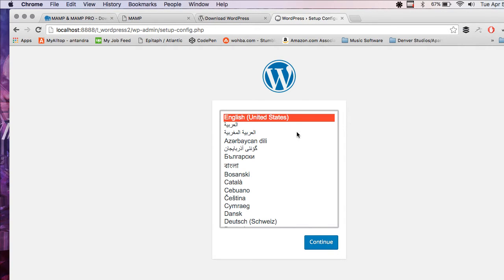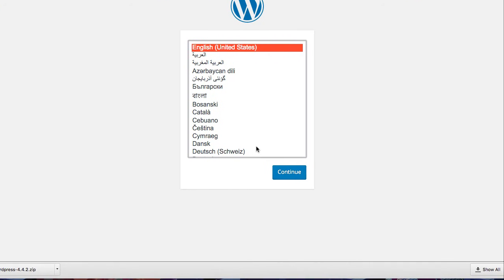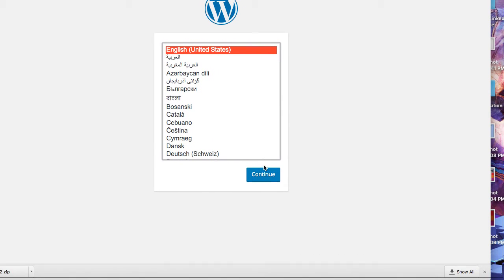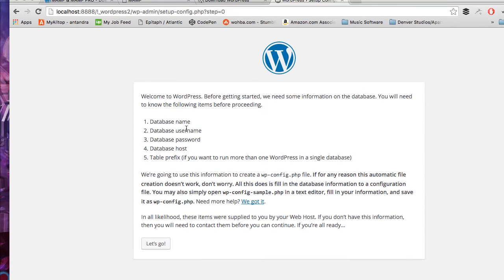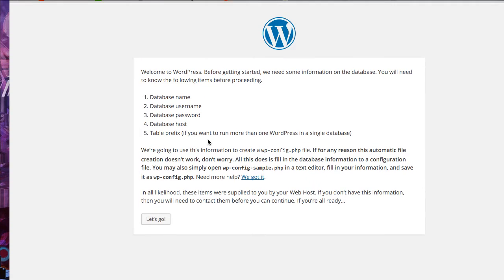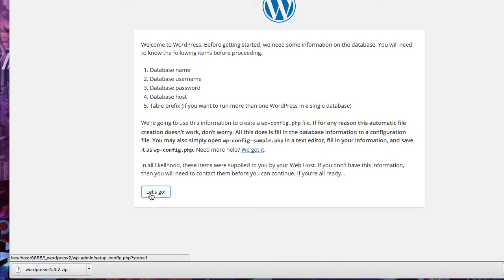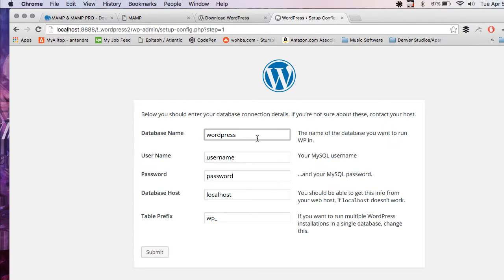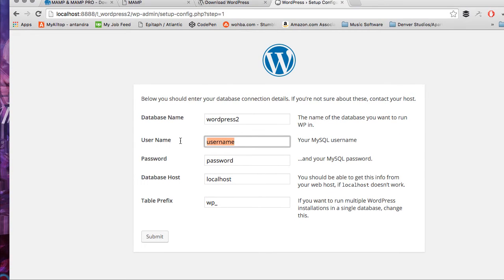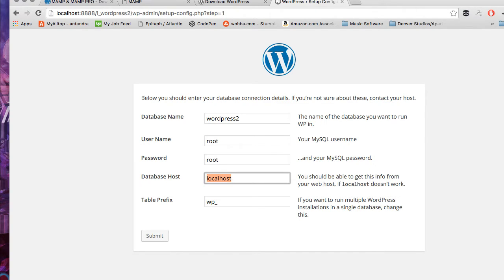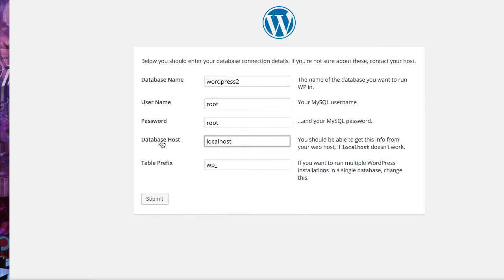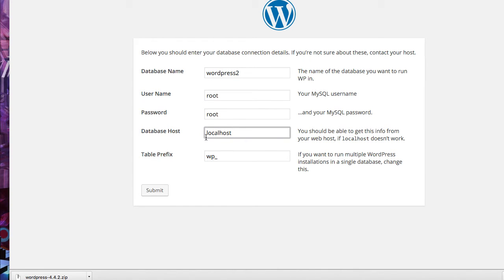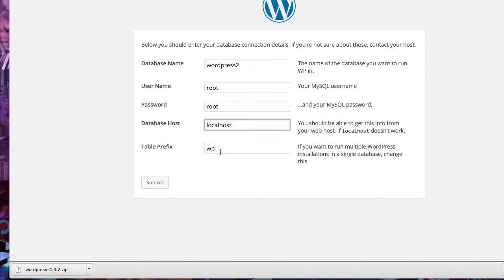Now you're on your WordPress install screen. I'm just going to choose English. This is the info you're going to need on the next page. I'm just going to say let's go. Database name is WordPress 2. Host name is root by default and password is also root. We're going to leave localhost database host and leave the prefix alone. And hit submit.